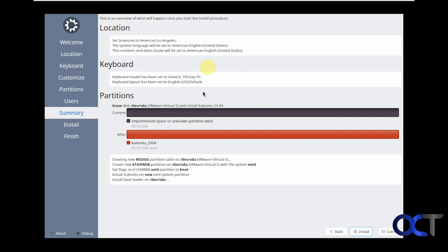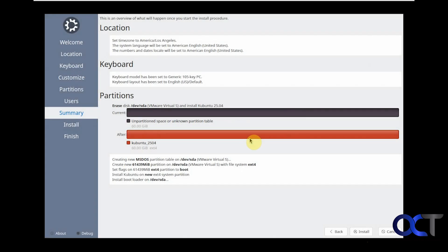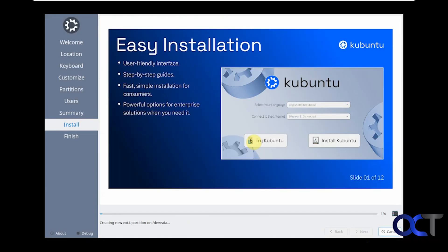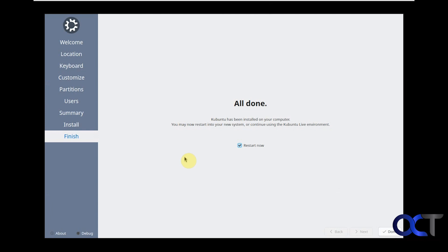Here's a summary of what's going to happen: location, keyboard, partitions. Now we'll click on install. It's telling us it's going to make changes to the disk and you can't undo them, so we'll click on install now. This process here will take a little bit of time so I'll pause the video and be back when it's done. That was pretty quick compared to some of the other Linux installations. It says it's done. Now we just need to click on done and check the box for restart now.